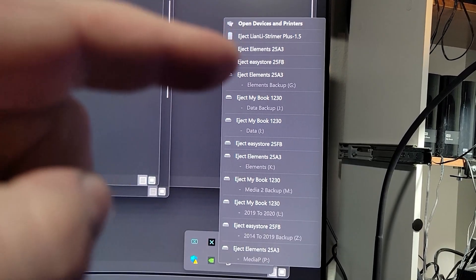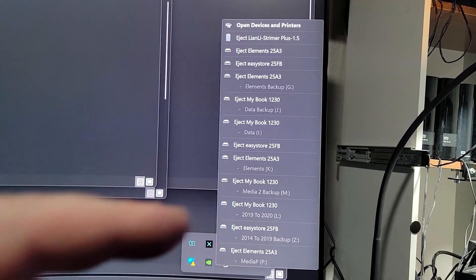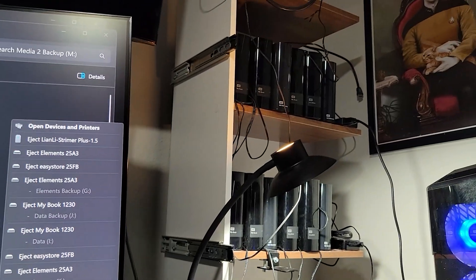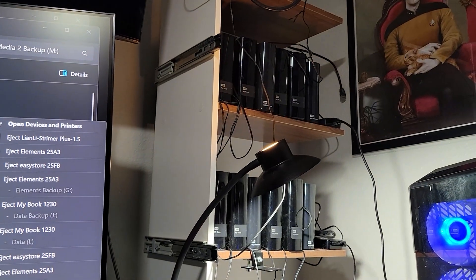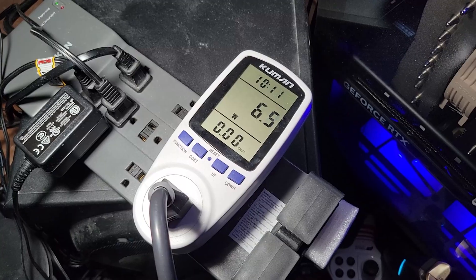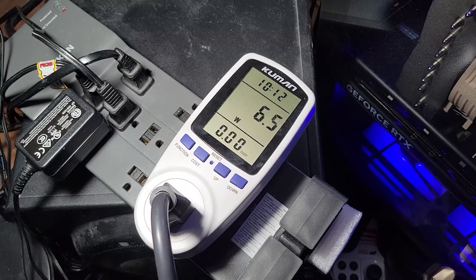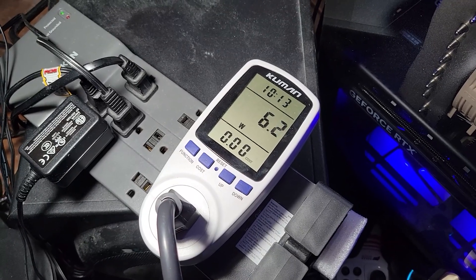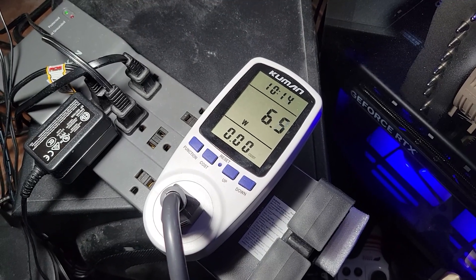So I'm actually only getting 11 drives here. So one of those drives is not working. So with them still plugged in, but all ejected, they're pulling 6.2 watts.